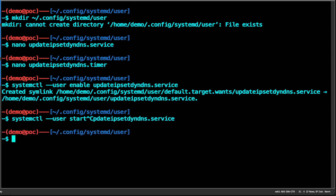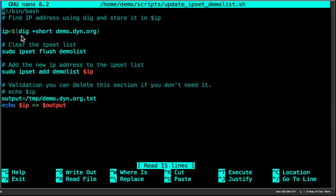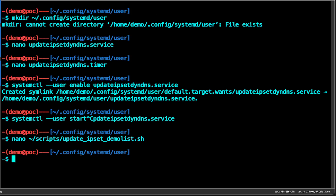Before we start the service, let's take a look at the script itself. It's in my home directory under scripts. We will be getting the IP address for demo.dynamic.org, updating the IPSec list, and outputting the result to the temp folder for validation.